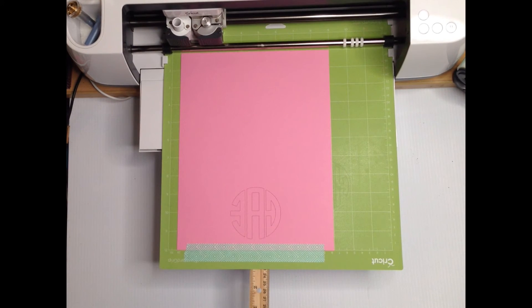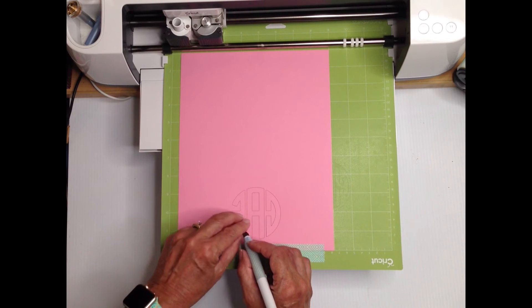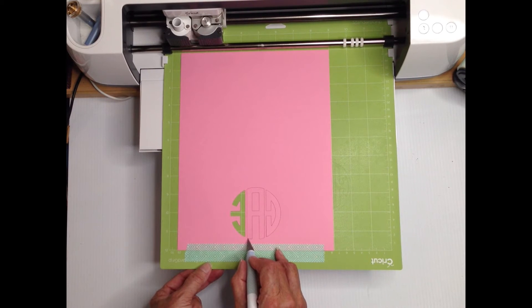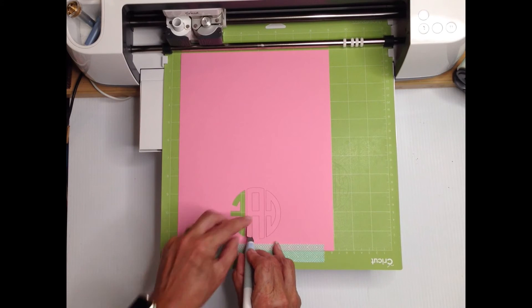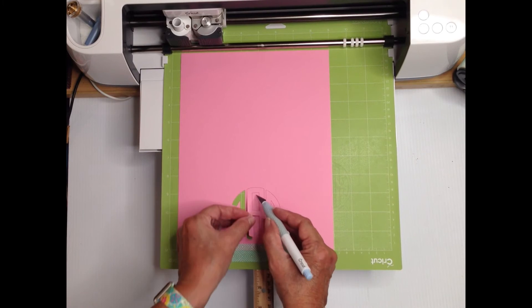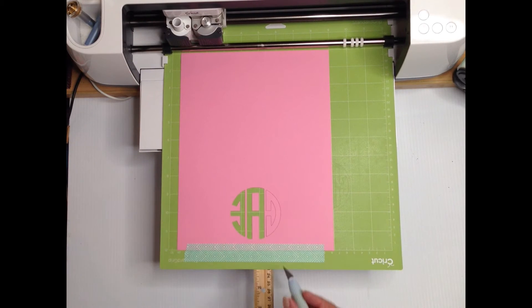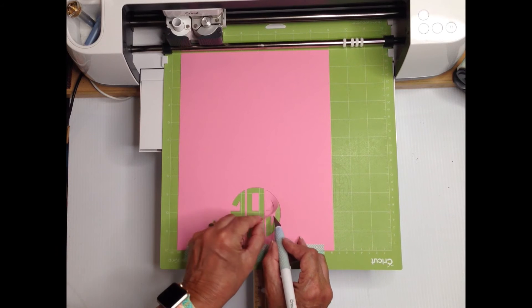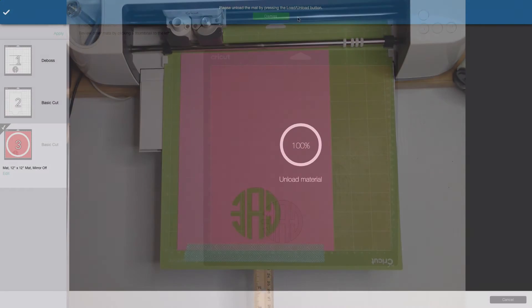When it's done and with the mat still loaded I'm going to remove the cutouts being very careful not to shift the cardstock or the interior pieces. An exacto style knife or weeding tool is a big help here. If you're having trouble removing the pieces because it didn't cut cleanly press the go button to repeat the cut.